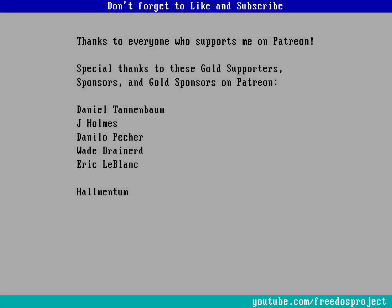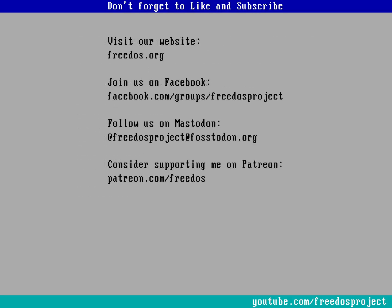Before I go, I wanted to thank everybody who supports me on Patreon. You really do make this channel happen, so thank you very much. Some of you are sponsoring me at a higher level, and I want to thank you again, especially here on this card. Visit our website at FreeDOS.org, join us on Facebook, follow us on Mastodon, and consider supporting me on Patreon. Thank you.